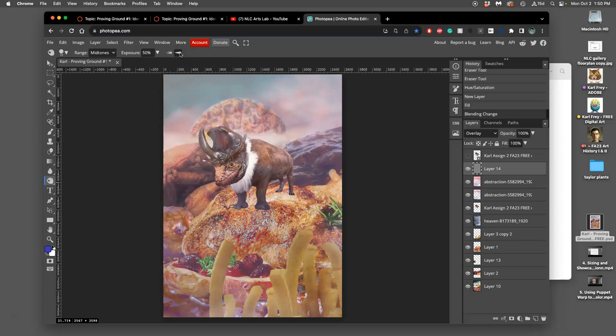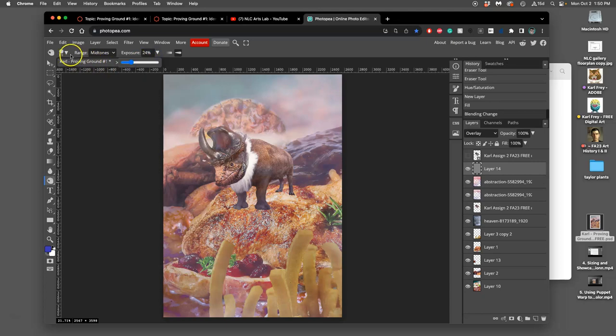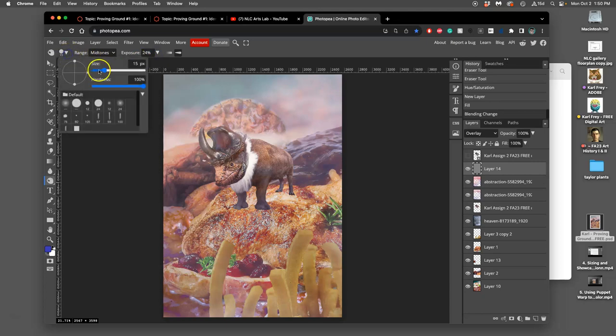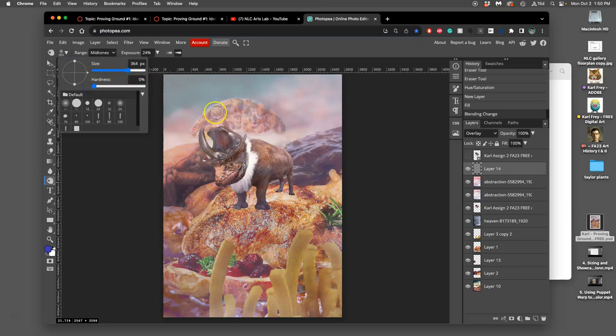And I like to use dodge and burn like I use my eraser when I blend. I take its strength down less than 30 and I use it with a really fairly large, like a few hundred pixels, zero percent hardness brush.